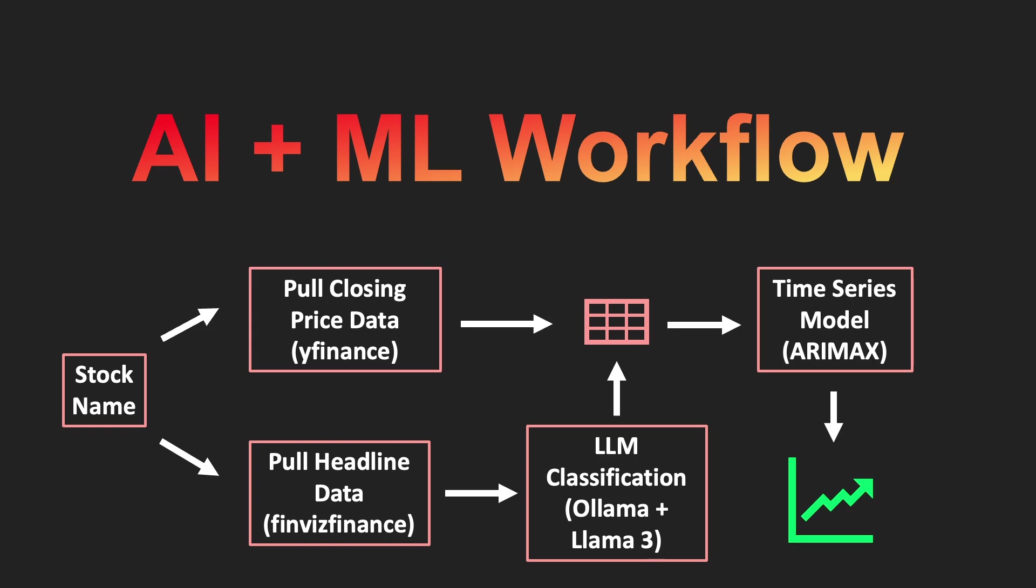With the data prepared, we can then fit a time series model to the training data and create predictions. I will use an ARIMAX model, an extension of an ARIMA model, to create stock forecasts three business days into the future.